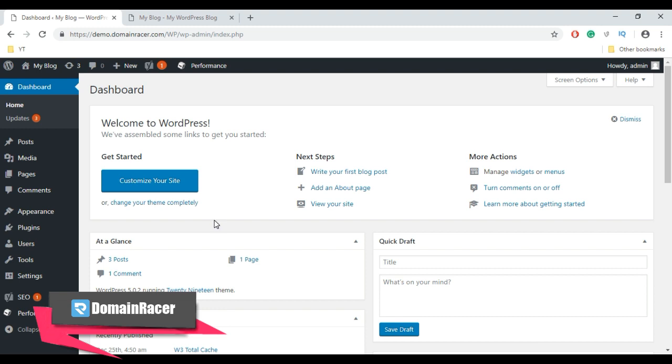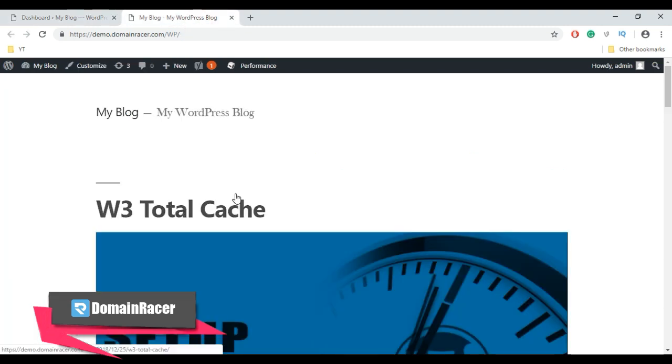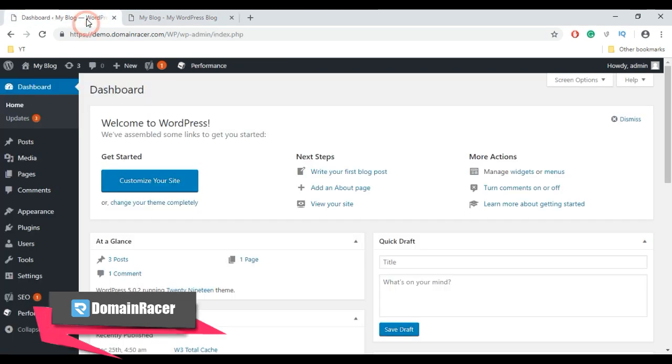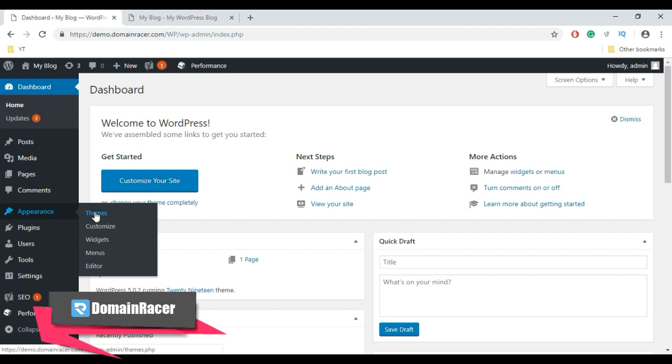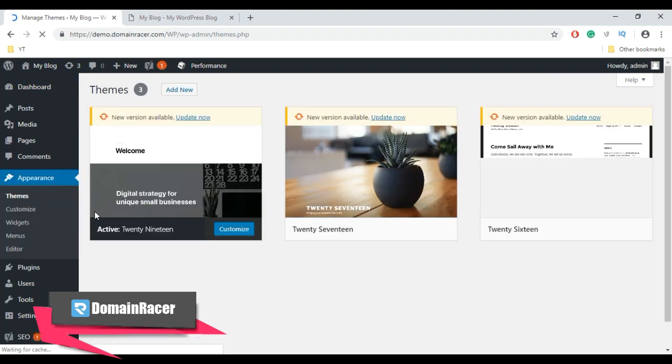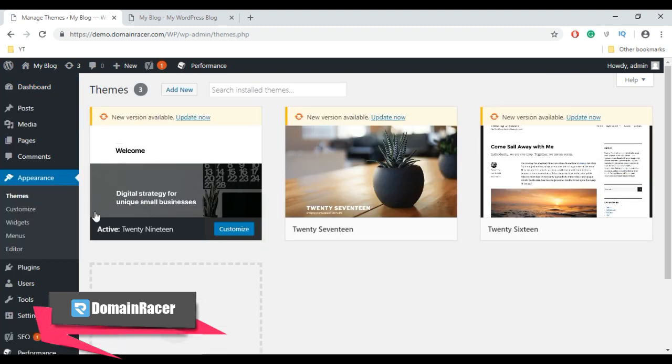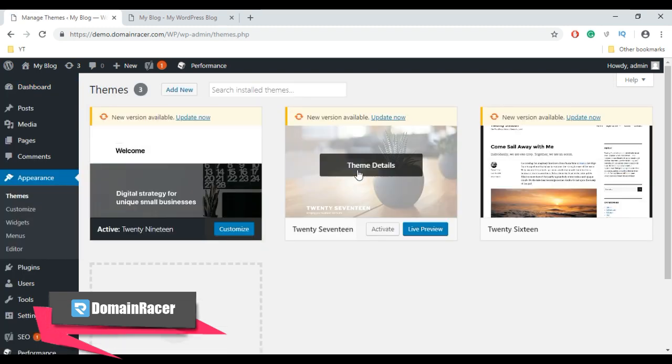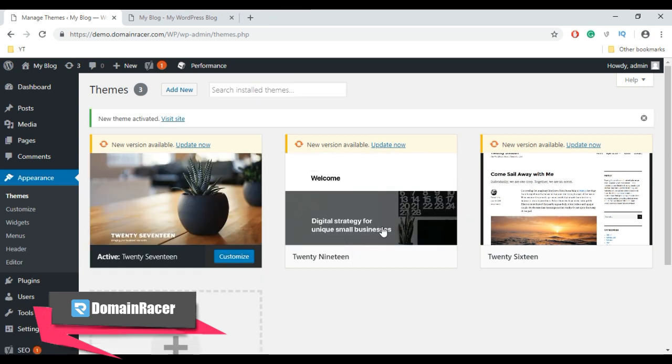For that, go to Dashboard, go to Appearance, and select Theme. So now activate new theme. Here we have activated the 2019 theme. Now let's go back to our site and refresh your page.